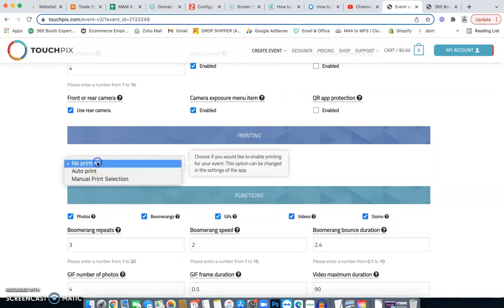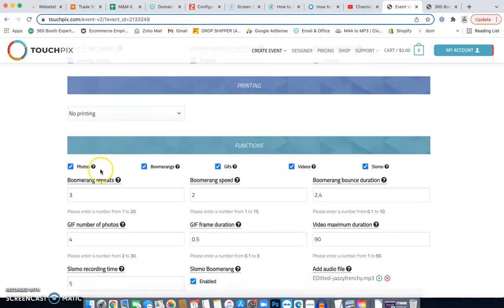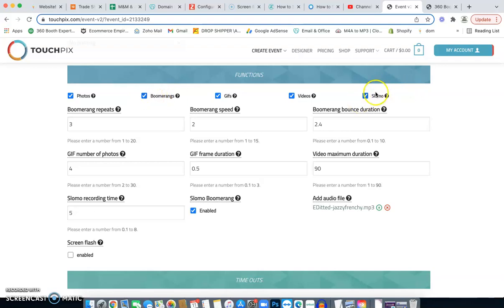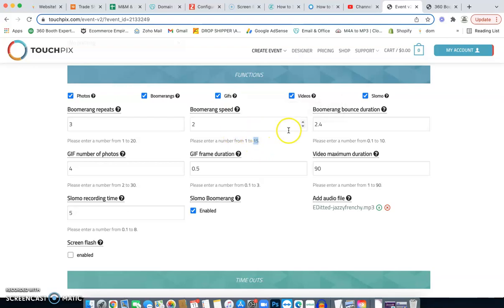For printing, if you're not printing select 'No Printing.' Most people aren't printing. These are the feature options available. For actual events I only do boomerang and slow motion. For boomerang, 'Repeats' controls how many times it records and bounces back. 'Boomerang Speed' is set to level two — you can go up to 15, but that's how I like mine.